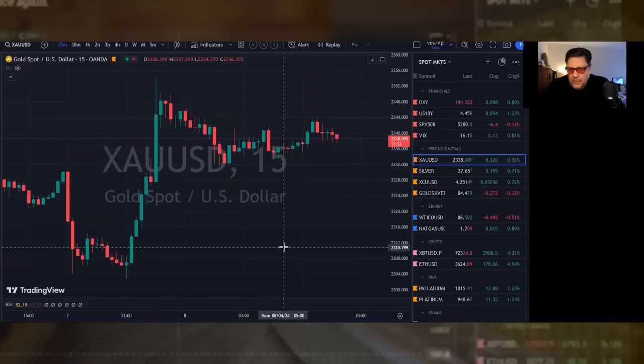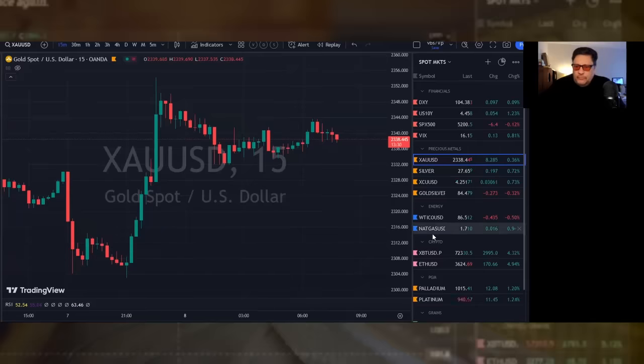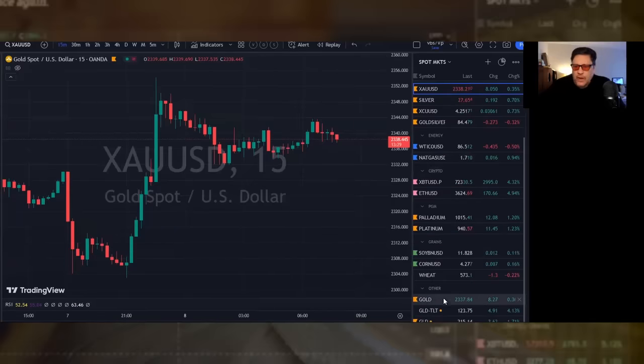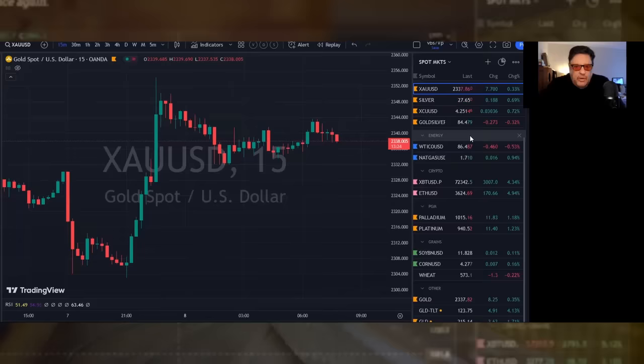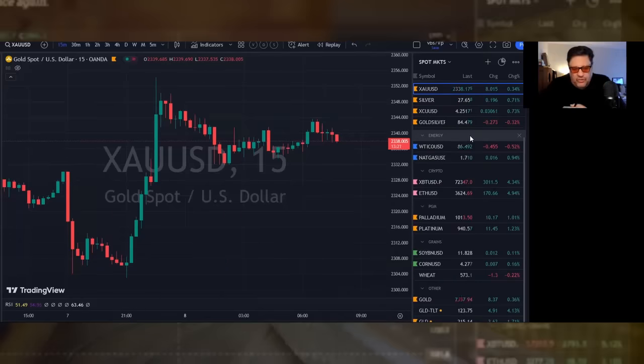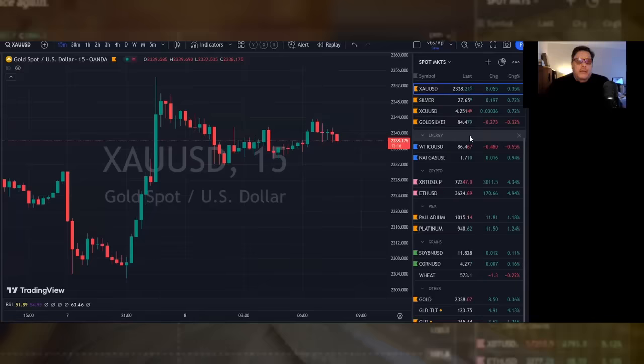Platinum and palladium are both up over a percentage point. Grains are mixed with wheat down 20 basis points. Remember, wheat is now in the throes of the Russian-Ukrainian thing.